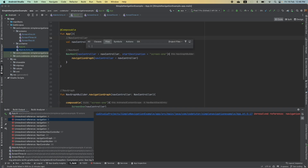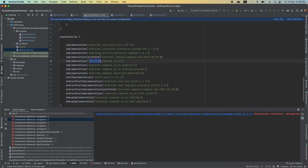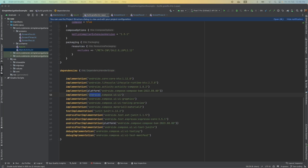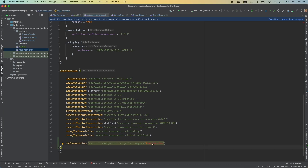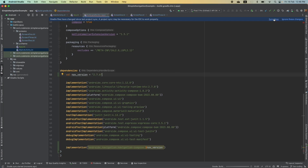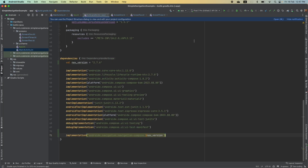Let me go back and check whether in the build.gradle I have added the dependency. That is the problem — I need to add the much-needed dependency. I will add implementation navigation-compose and add the nav version as well. After syncing, it is working fine.